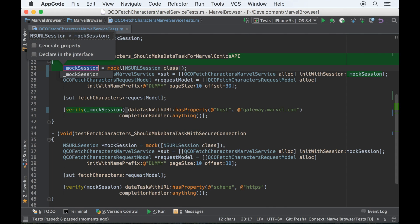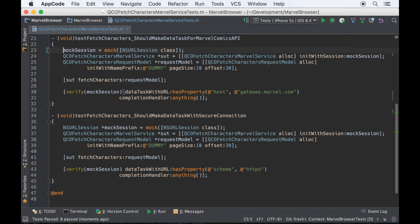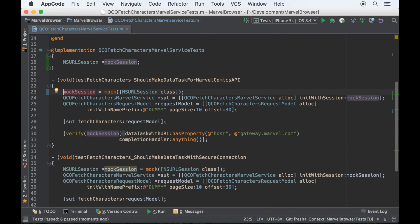And I don't want a leading underscore for IVARs in my test code. I do in production code, but not here. So there, it's pulled the mock session out as an IVAR.